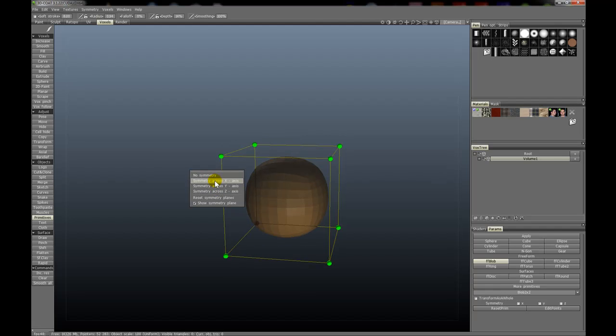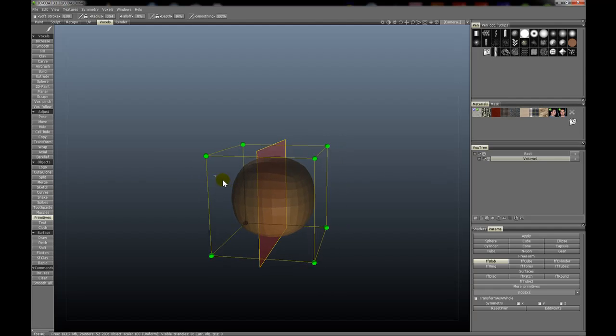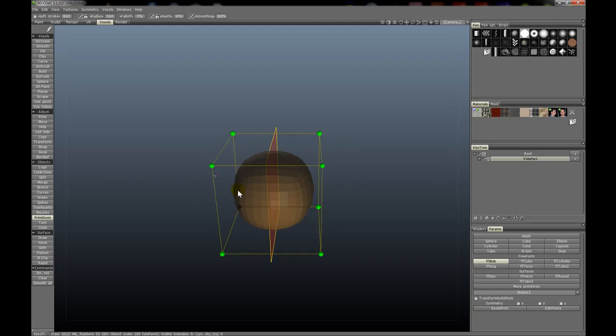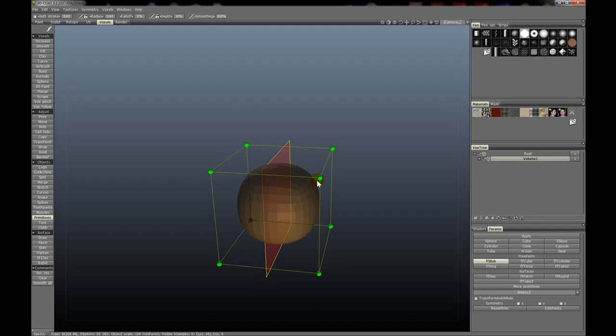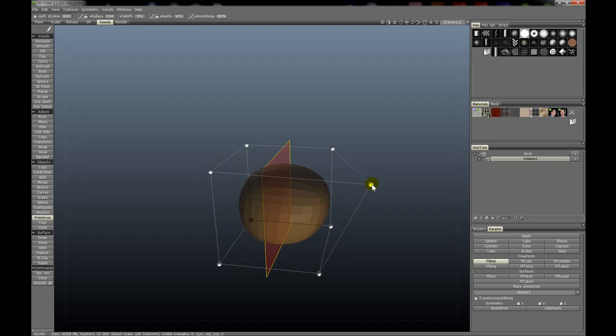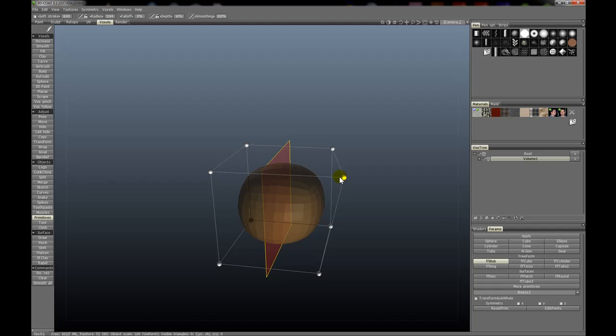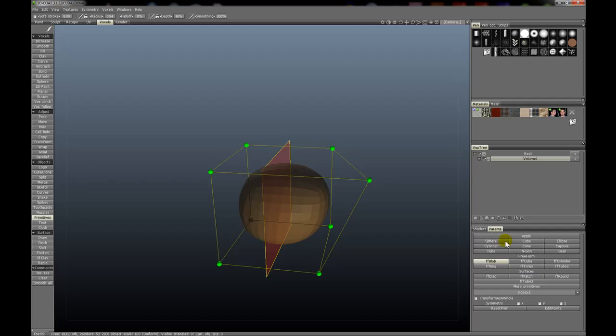When we start editing the vertices, you'll notice it's not being edited along the x-axis. That's because you must use the local tool symmetry, which is under the parameters tab for the new primitives. Let's undo that and show you what happens when we keep global symmetry on.